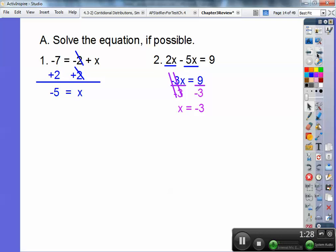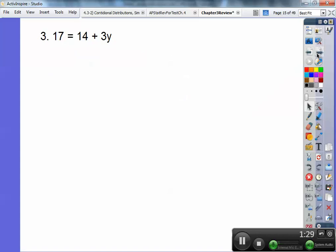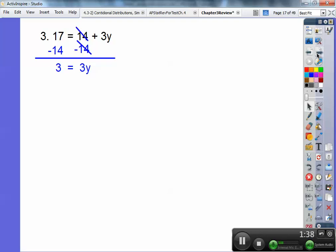Number 3: 17 equals 14 plus 3y. Simple enough — you're going to take away 14 on both sides. 17 minus 14 is 3, so the 14's will cancel and you have 3y equals 3. Divide by 3, you get y equals 1.